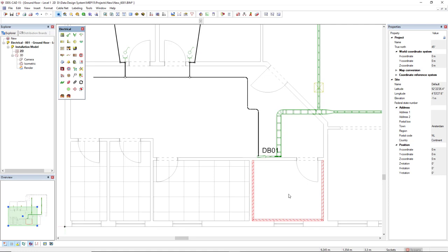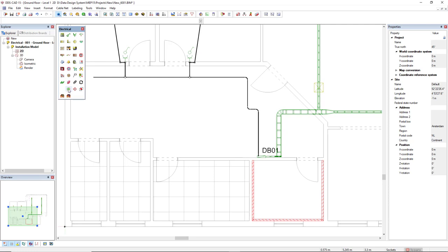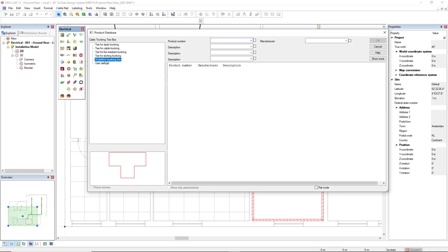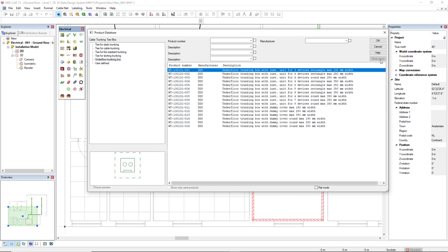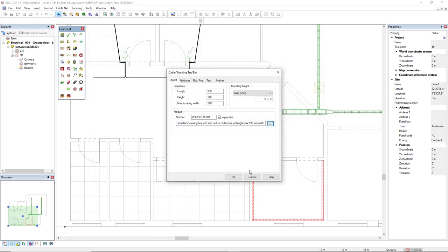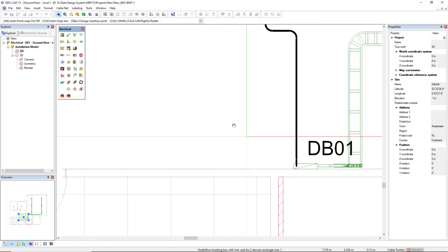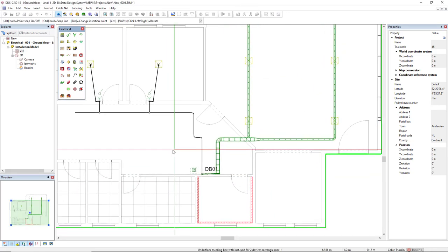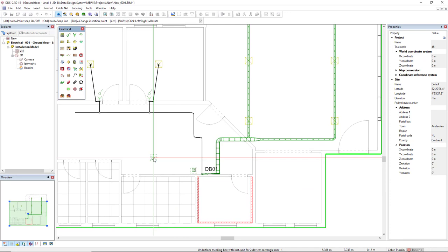What I will do now, I want to use another type of cable trunking, but for the floor. But first, I will insert the box. So I will come to this accessory below the cable trunking. And I will open the product database at the filter on the floor trunking box. We don't see anything. Just click on the show more. We see there is a box for the length of 190 of the cable trunking. So I'll click OK.